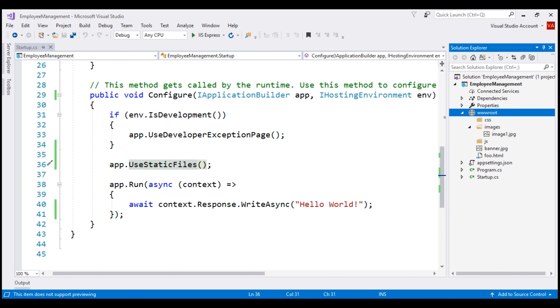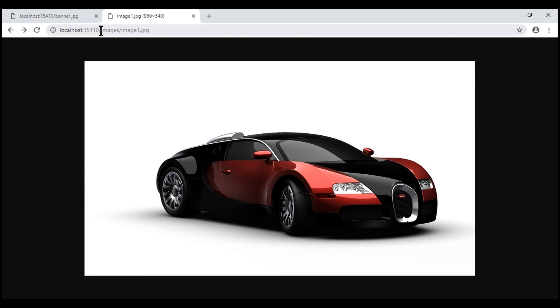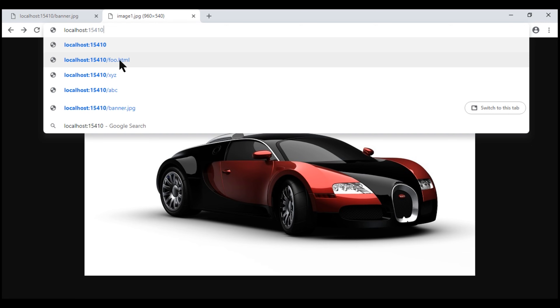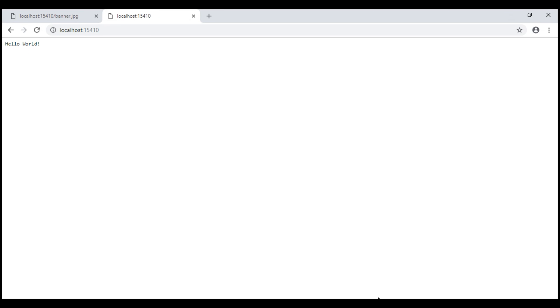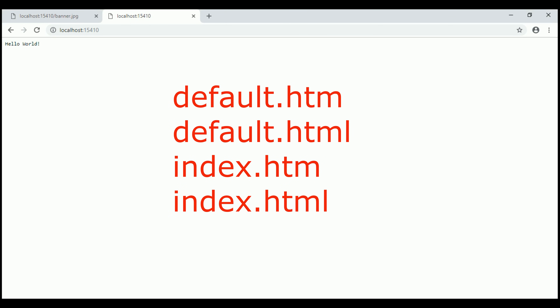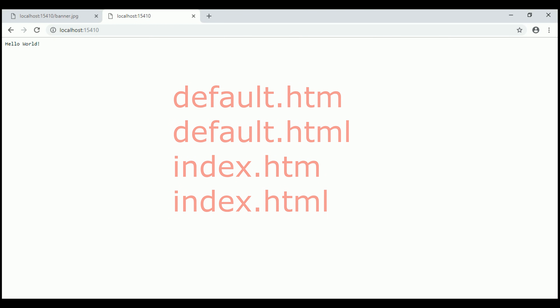Most web applications also have a default document — the document displayed when we navigate to the root URL of our application. For example, when we navigate to localhost:15410 without any other URL segments, we want to serve the default document. The default file name should be one of the following: default.htm, default.html, index.htm, or index.html. Let's add a page with the name default.html.